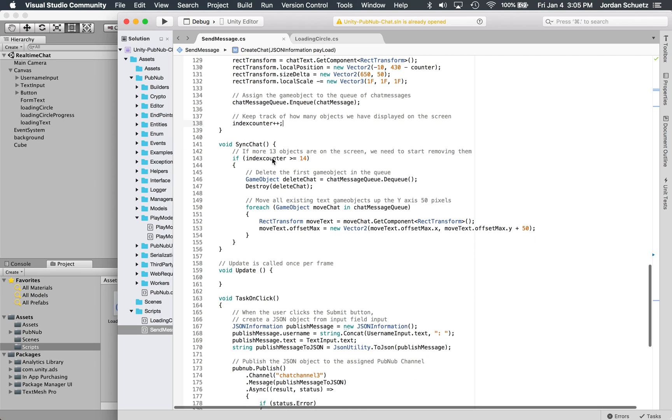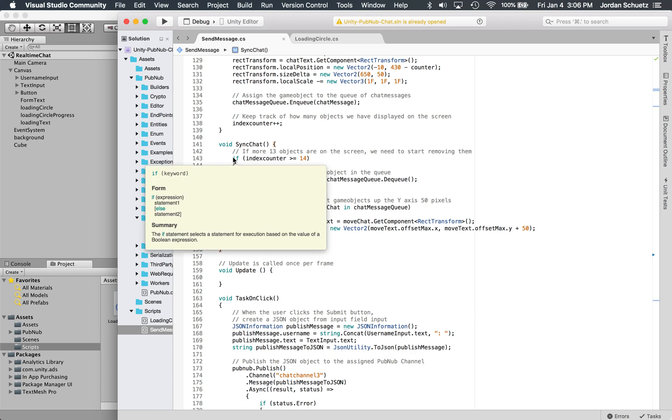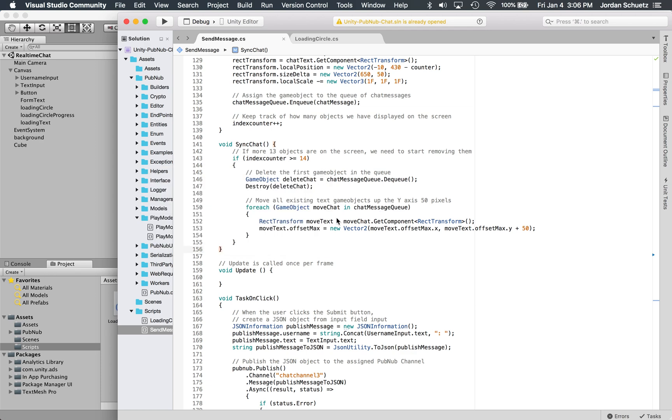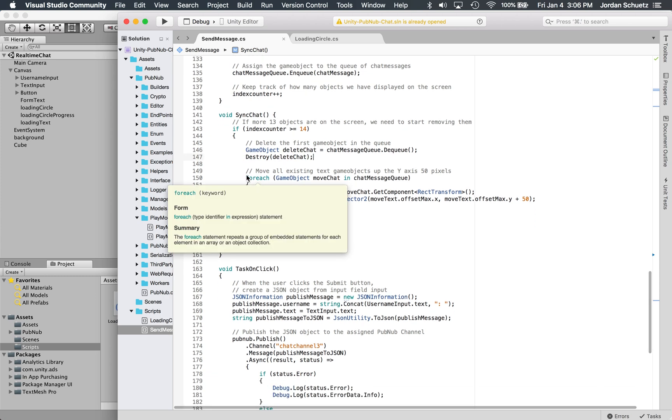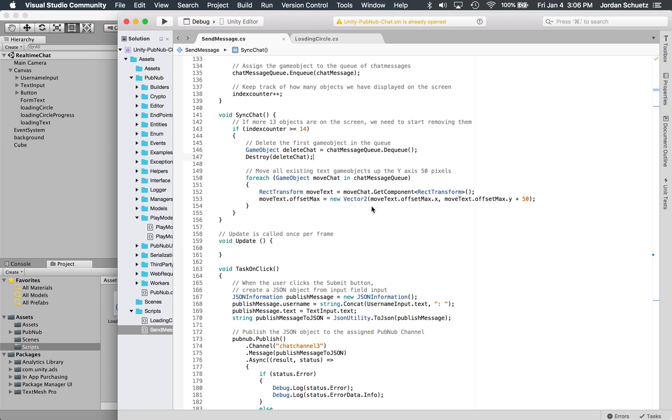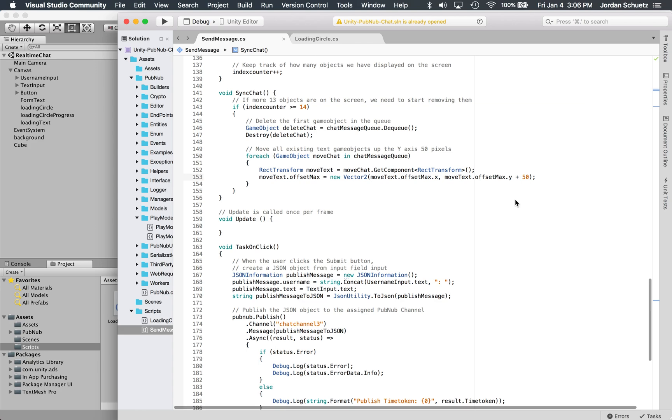In the sync chat function, this is where everything is transformed based off how many messages are in the scene. If there are more than 14 messages displayed on the screen, let's delete the first message and we're going to remove it from the queue as well. Let's remove it from the queue and destroy that chat message. Then let's move all of the remaining chat objects up 50 pixels on the screen. It iterates through each one, gets the component, and then assigns an offset and moves each chat message up 50 pixels to make room for the new chat message.